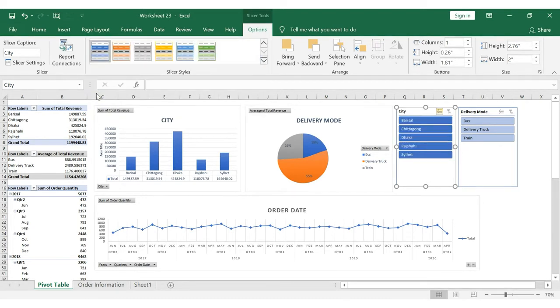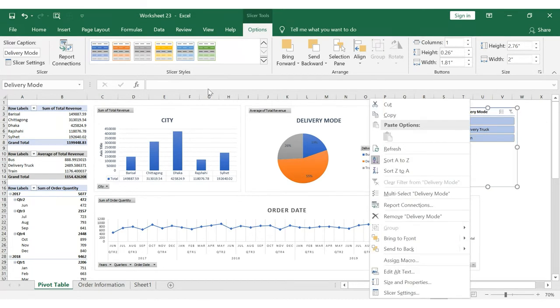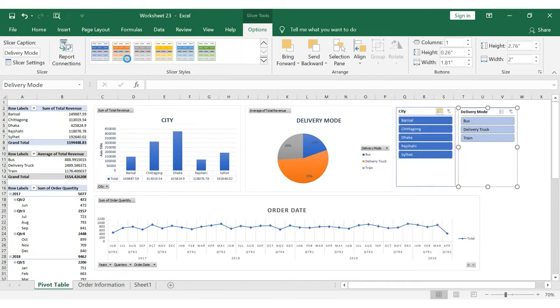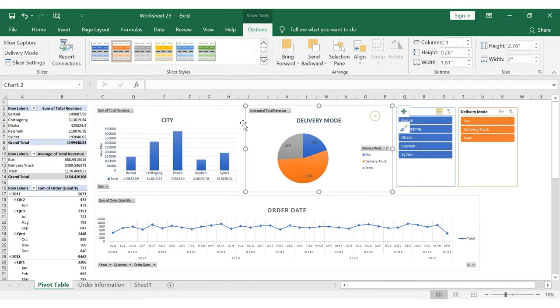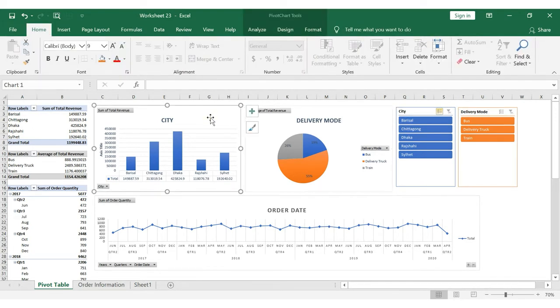In the Delivery mode slicer, we can select an orange color to change its appearance. And there you go — the slicer looks much better.